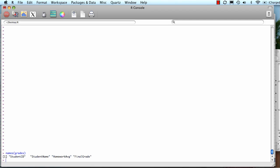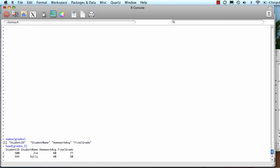My grades file has student ID, student name, homework average, and final grade as the column names. Let's say I want to see the first few records. I can type head, put in the object, and then specify how many rows I want starting from the top. Let's say I want two rows. Now it's showing me the first two rows along with the data.